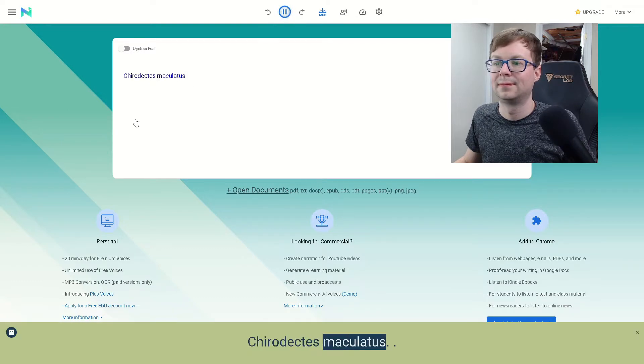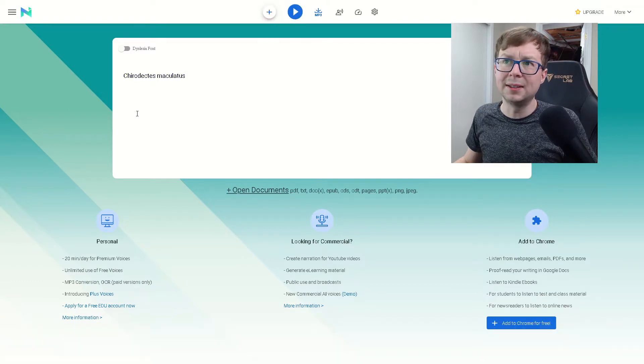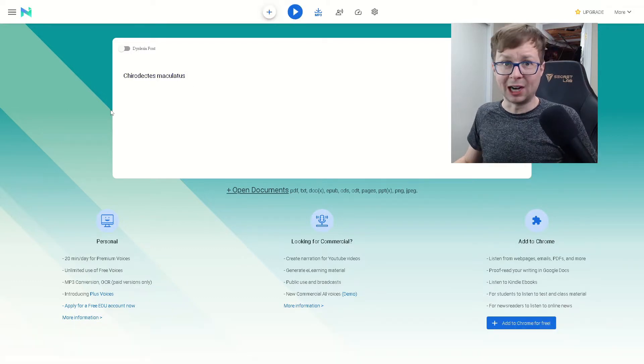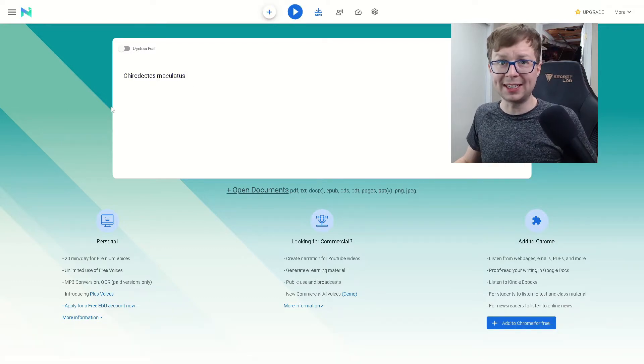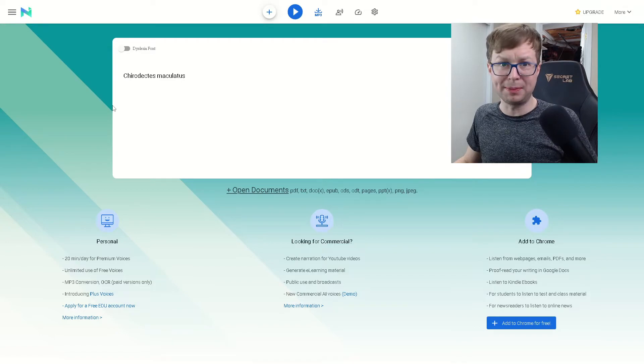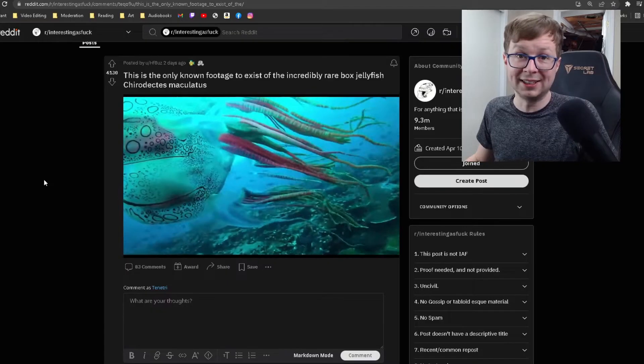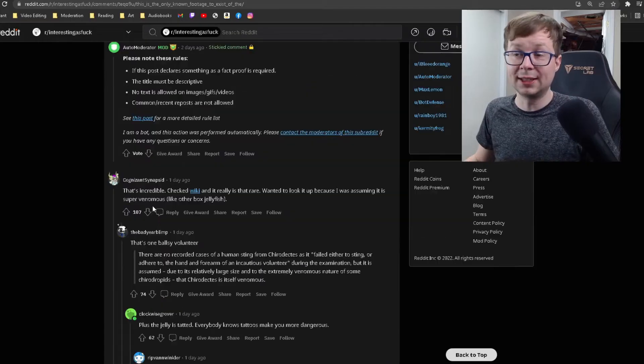Alright, let's give it a shot. Chirodectus maculatus. Chirodectus maculatus. Alright, let's go with that. Chirodectus maculatus. This thing is really cool. That's incredible.